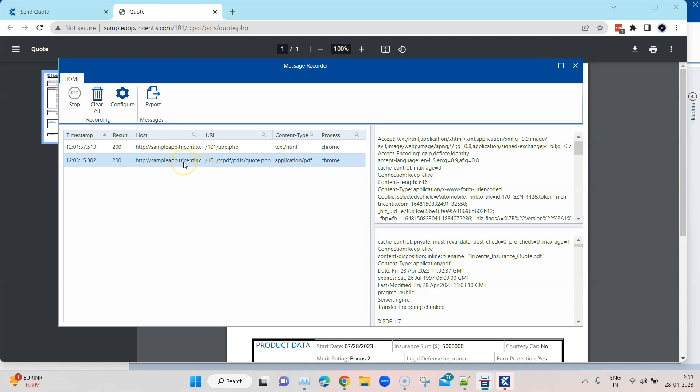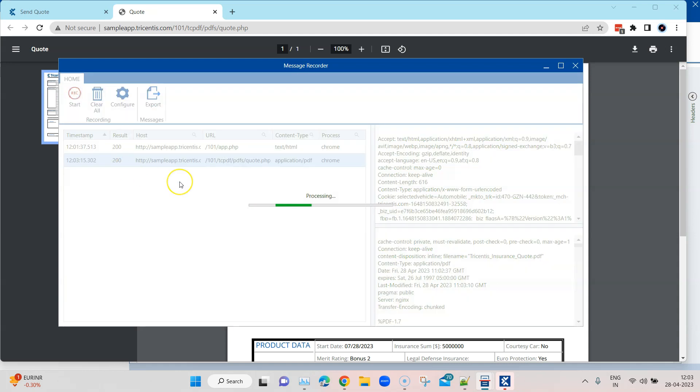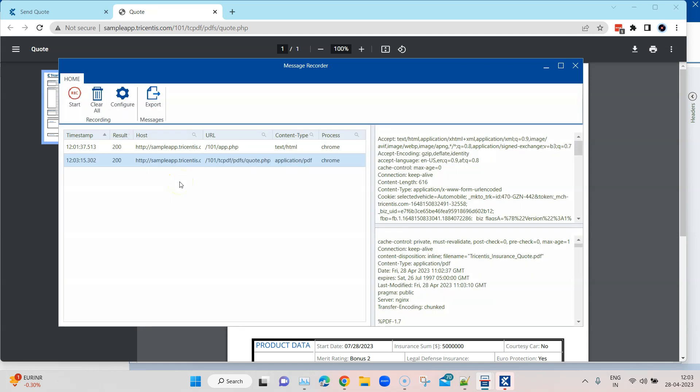Content type is application PDF and the result was also 200. You can analyze your traffic as API messages and visualize them as you're interacting with your application or running your tests in the background. It's a very useful feature in terms of that. I can always go ahead and clear all these messages which are captured here. Now let's stop this recorder.